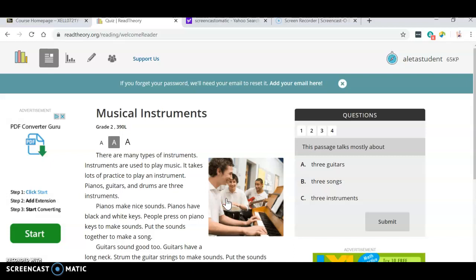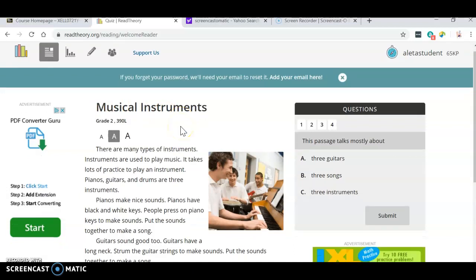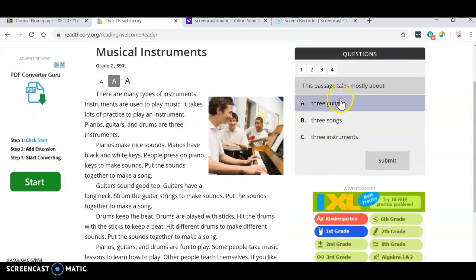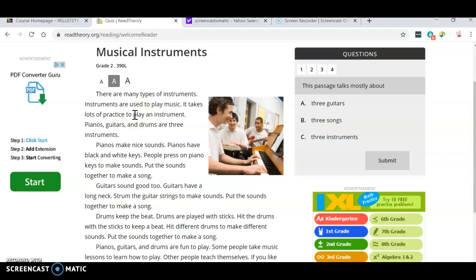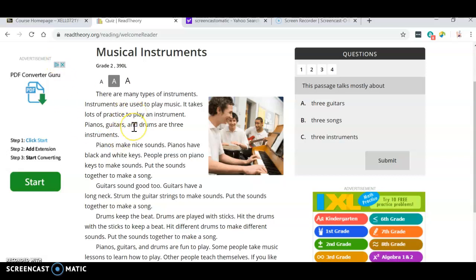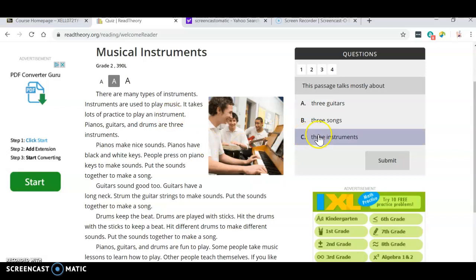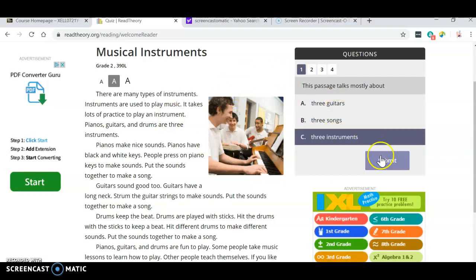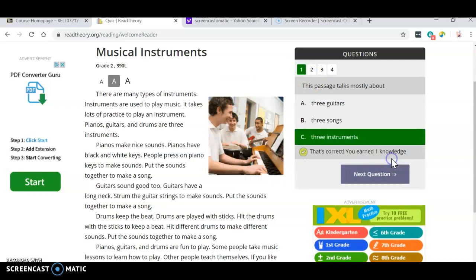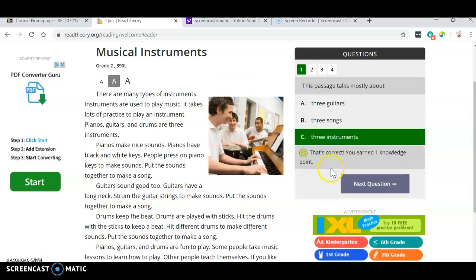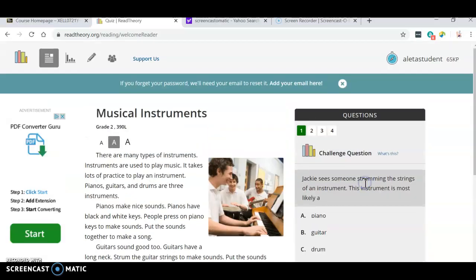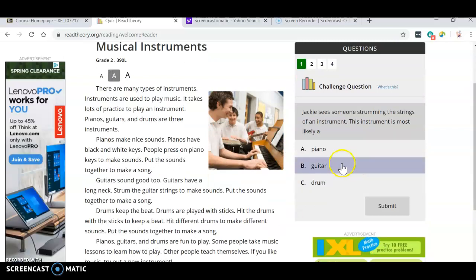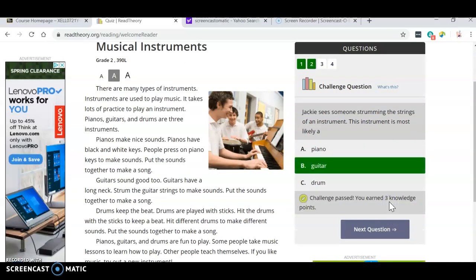Okay, so for this class, all you need to do is read an article and answer the questions. So for this one, for example, I would read about musical instruments. And I'm going to answer the question. Then you click next question. Answer the question. Next question.